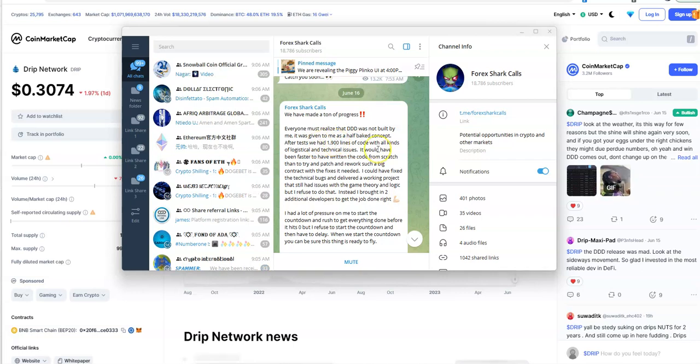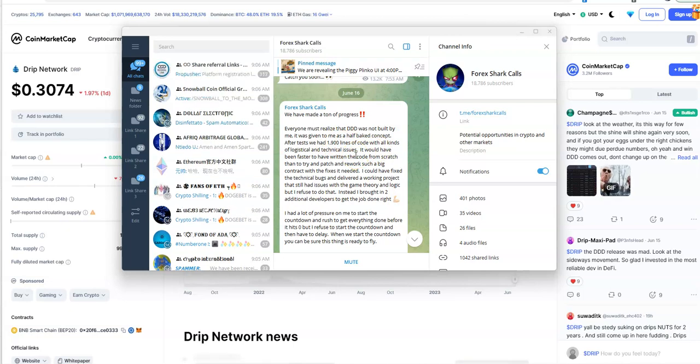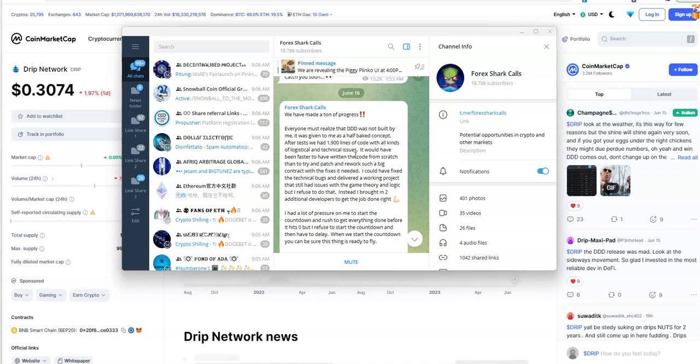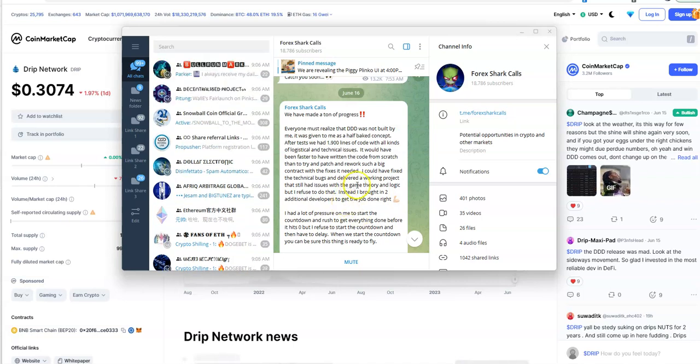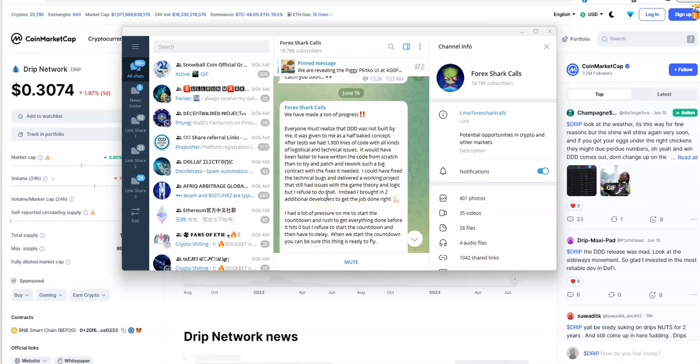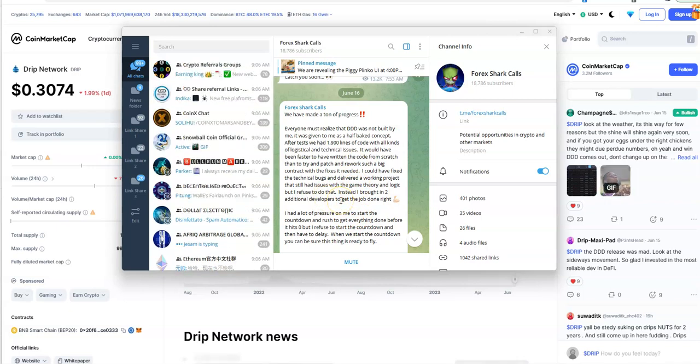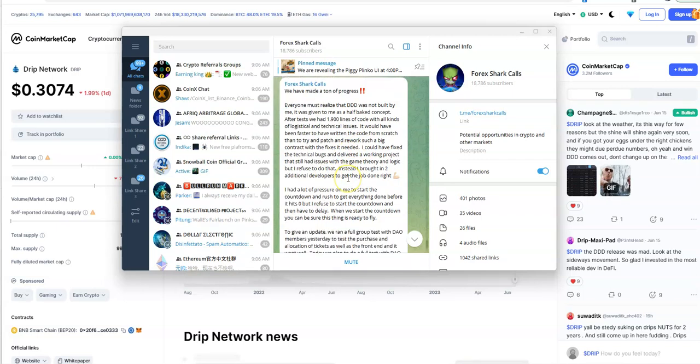By Friday, we've made a ton of progress. Everyone must realize Triple D was not built by me, it was given to me as a half-baked concept. After tests we had 1900 lines of code and all these technical issues all of a sudden.